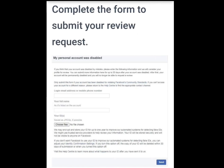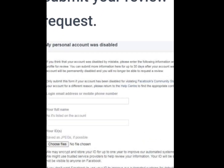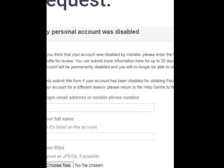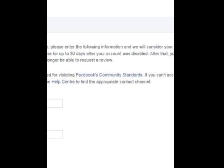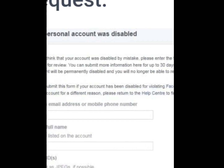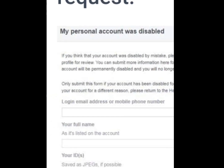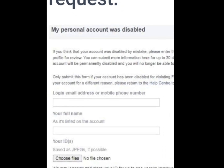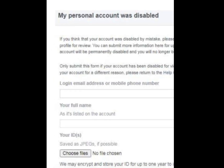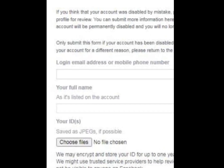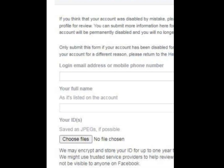This is how the form looks like. As you can see, it says: 'If you think that your account was disabled by mistake, please enter the following information and we will consider your profile for review.' All you have to do is enter your email address or mobile phone number linked to your Facebook account, and then enter your full name the way it is on your Facebook account.